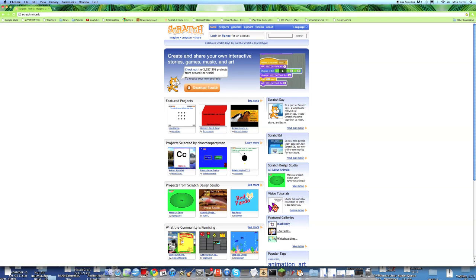But also, you're going to want to bookmark this page as well, or favourite it. Because we're going to be coming back to this for all the other things that you can do on this website. But for now, we're just going to download Scratch from here.